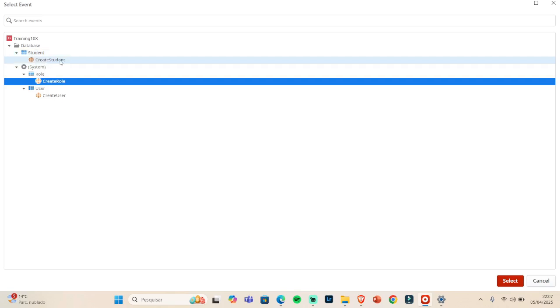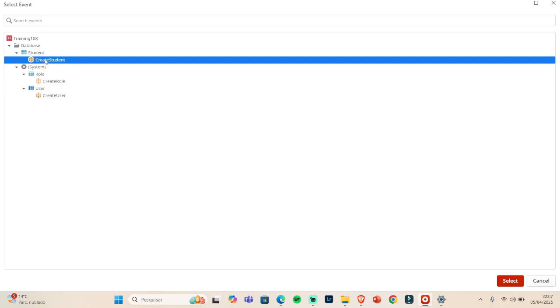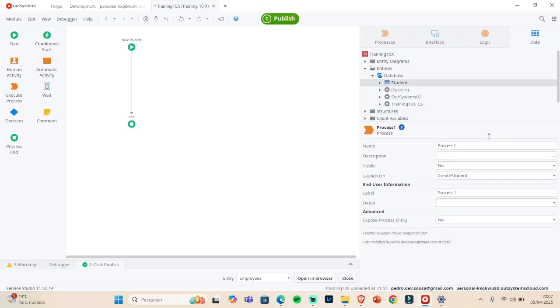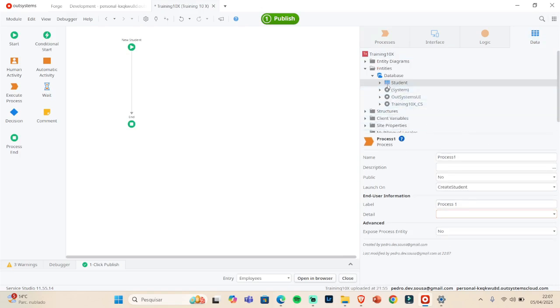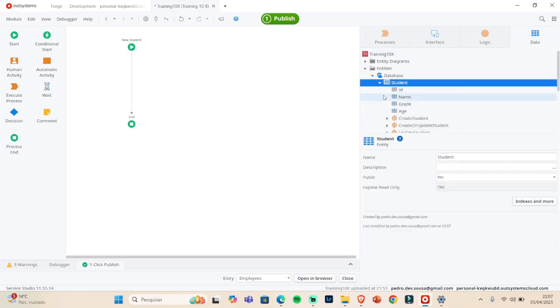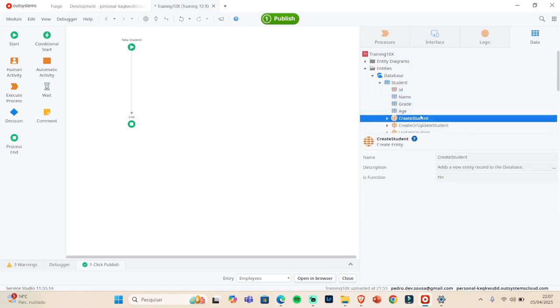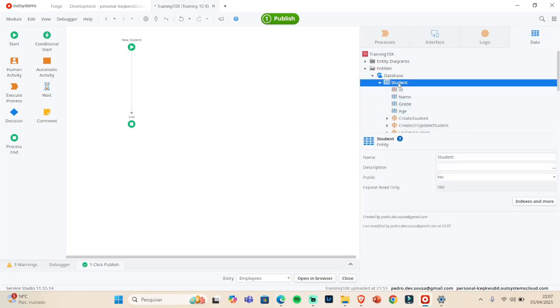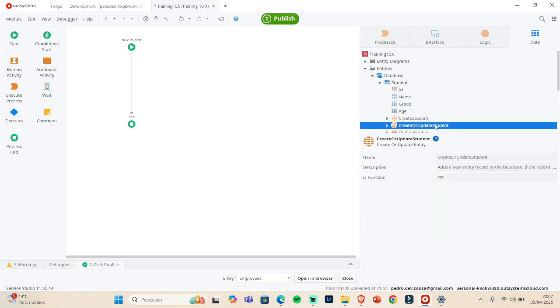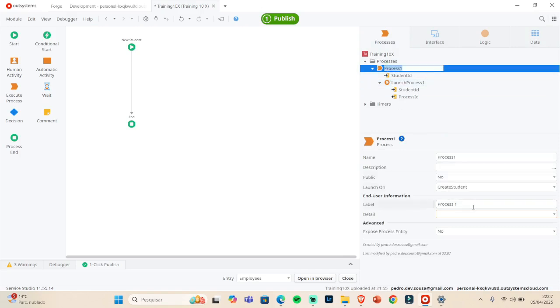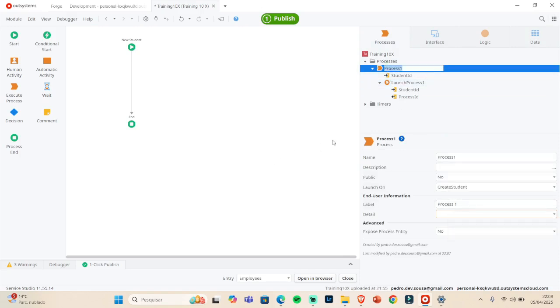So we can click twice in the Create. And if in my code, in my application, I create the student, if I create a student, creates or updates, what it will do in here is launch this process. This is the first or one way to launch the process.